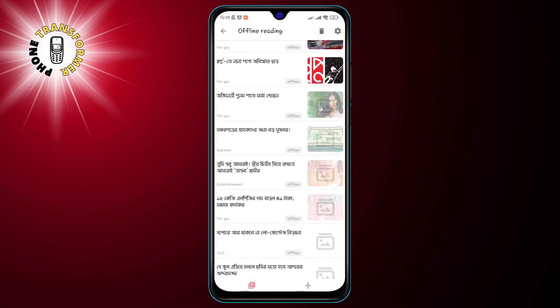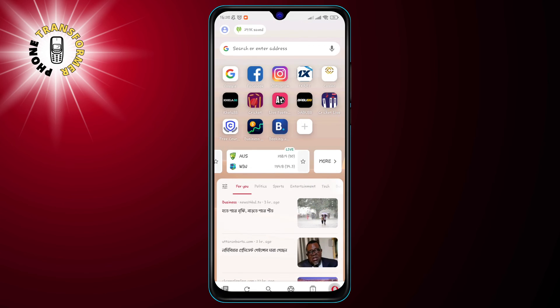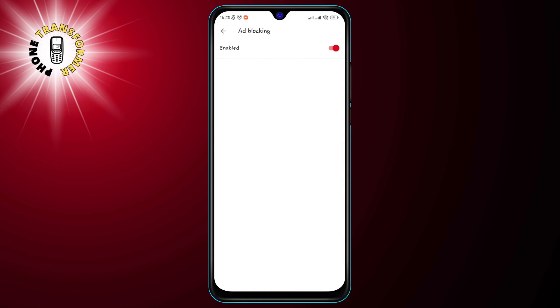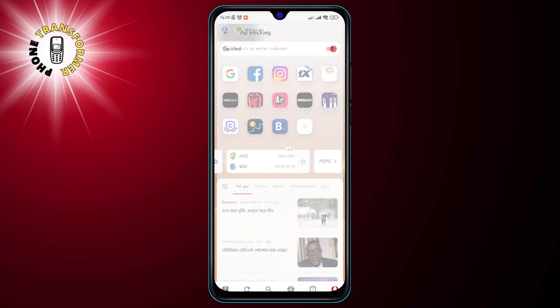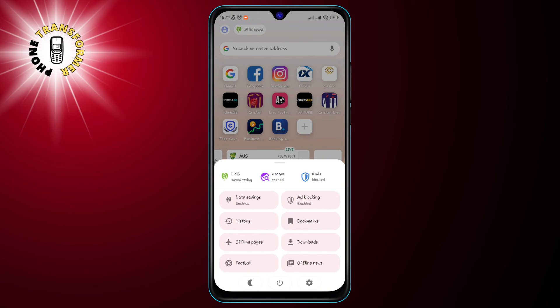Finally, Opera Mini also provides you with a built-in ad blocker that blocks annoying and intrusive ads from the web pages you visit. This not only improves your browsing experience, but also protects your privacy and security from malicious ads and trackers. You can easily enable or disable the ad blocker from the app settings.